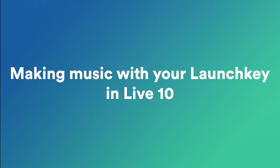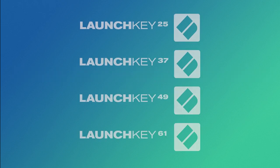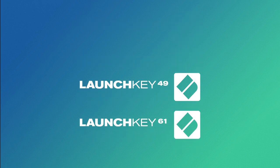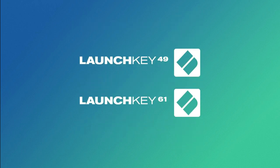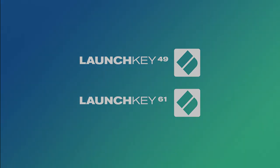Everything that's shown in this video applies to the Launch Key 25, 37, 49, and 61 key models, but the sections using the faders only apply to the 49 and 61 key models.